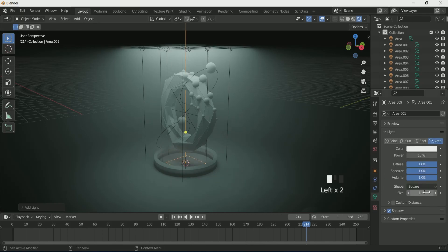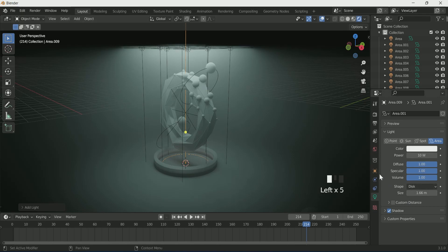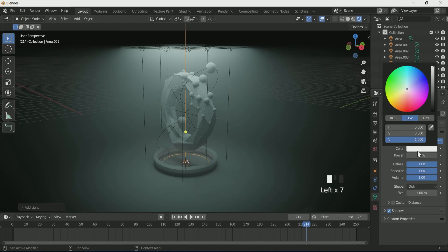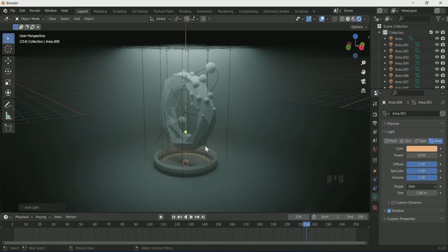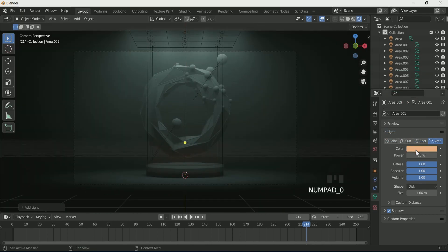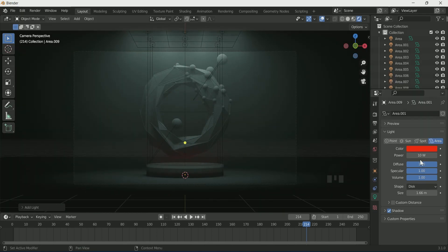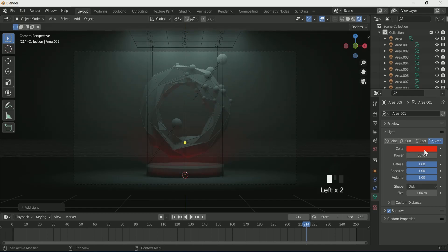Add one more area light to the scene and rotate it on the X axis to 180 degrees. Select Disk in the area light settings. Increase the size to match the cylinder, then adjust the light Z location if required. Give it a color of your choice — I'm selecting red — and a power of 50.